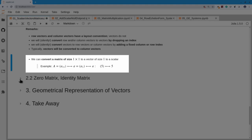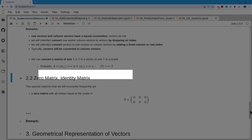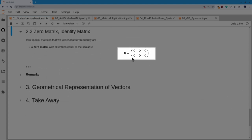The other kinds of special matrices are the zero matrix and the identity. The zero matrix is quite simple: it's a matrix all of whose entries are zero. For example, here's a zero matrix of size 2×3. We use the symbol 0 for it — 0 by itself could be the scalar zero, a vector zero, or a matrix zero of whatever shape.